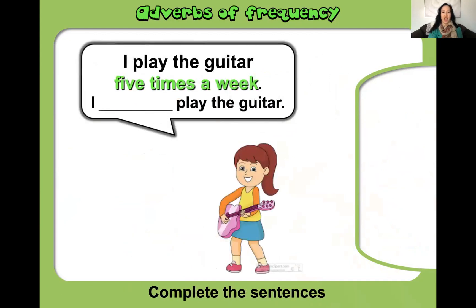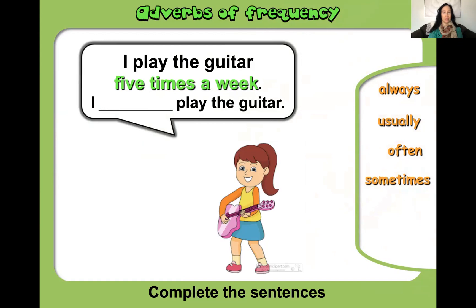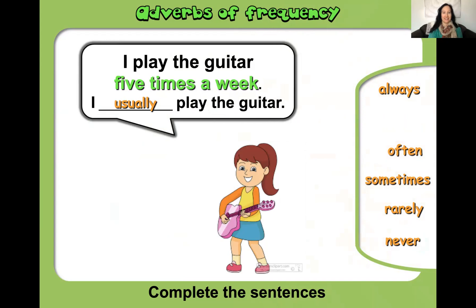Complete the sentence: 'I play the guitar five times a week. I blank play the guitar.' Always, usually, often, sometimes, rarely, or never? The answer is 'usually' — I usually play the guitar. Five times out of seven days is usually, around 80%. Sometimes people say 'often', but often is more around 50–60%. Usually is like 80–90% of the time.